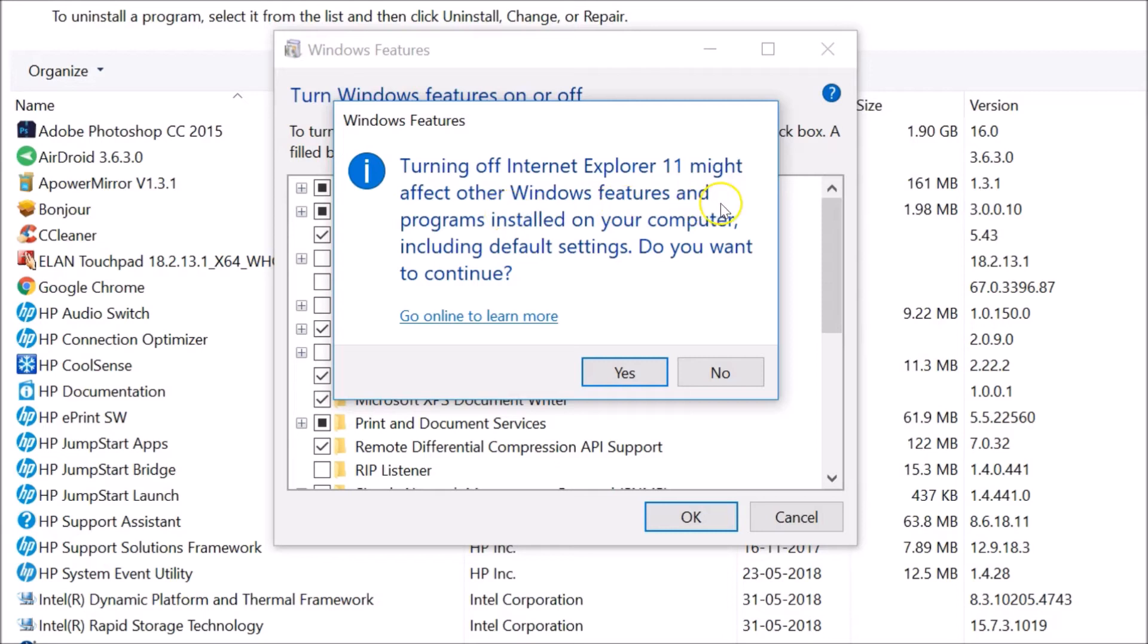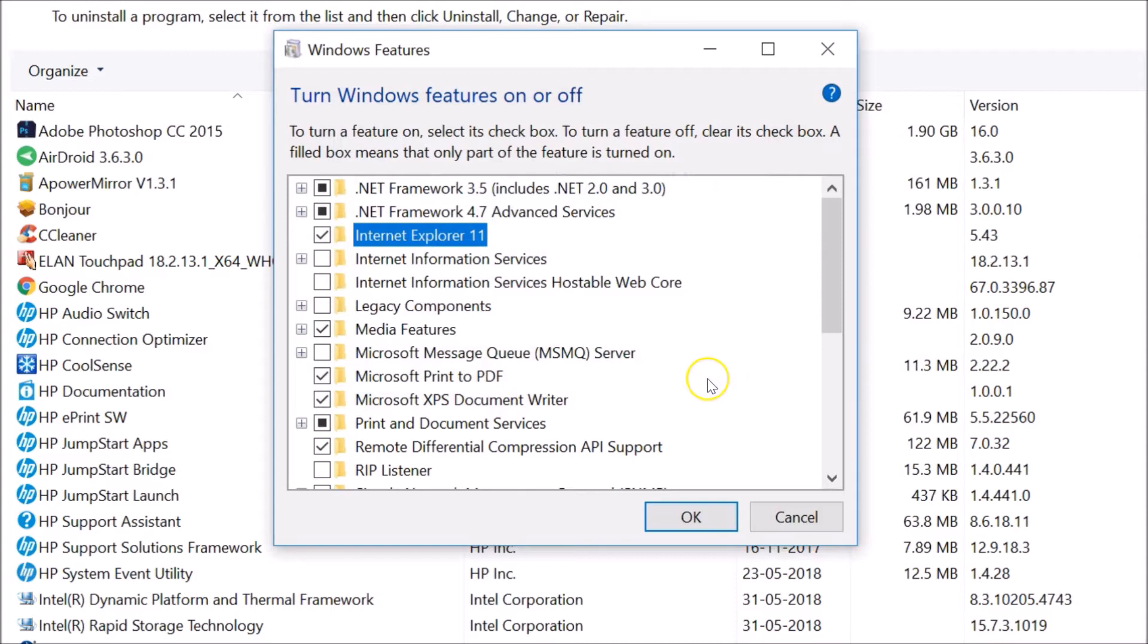You can just read it, and if you are comfortable you just need to click the Yes button. I'm not doing that right now. Suppose if you want to turn on any Windows features.